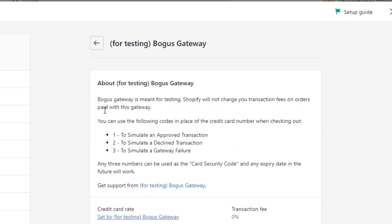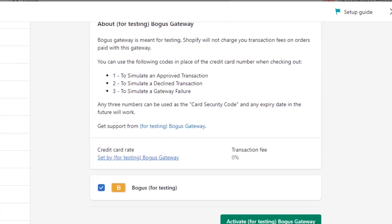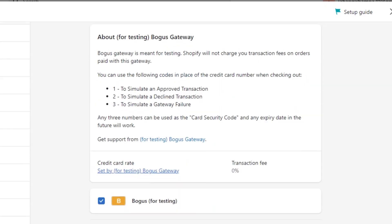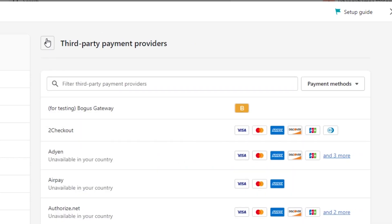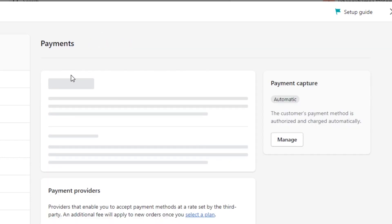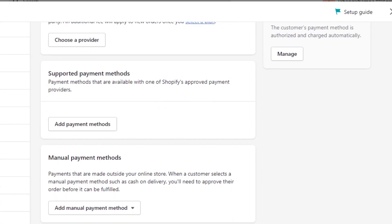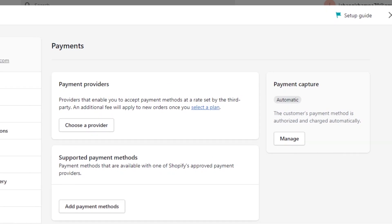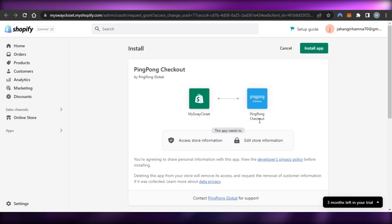There's even a bogus gateway for testing — this is a test gateway you can connect to your Shopify to test your payment method before going live. So those are the different payment gateways available: third-party providers, supported payment methods, and manual payment methods. You just connect one to your Shopify.